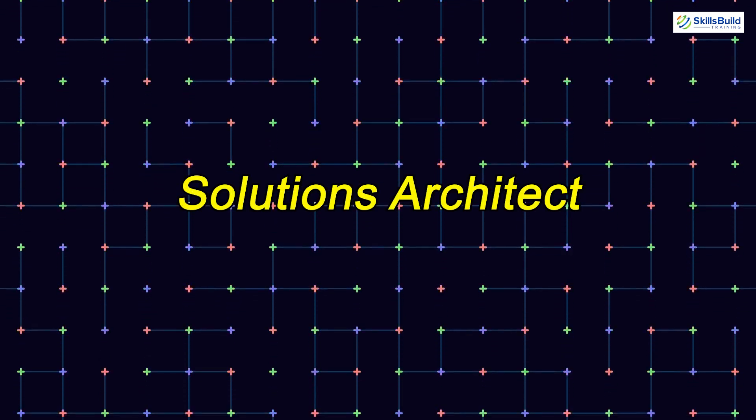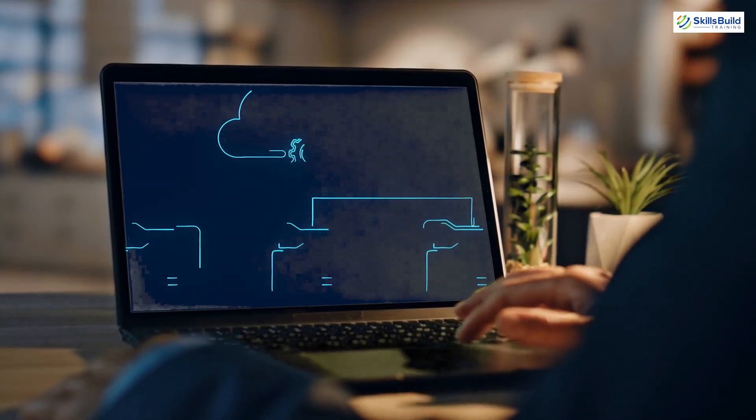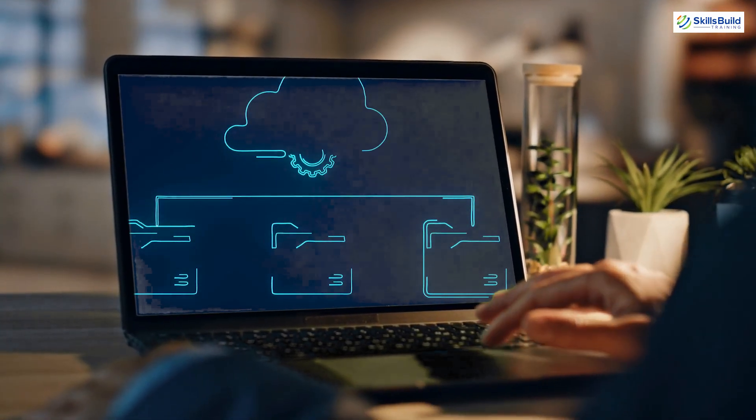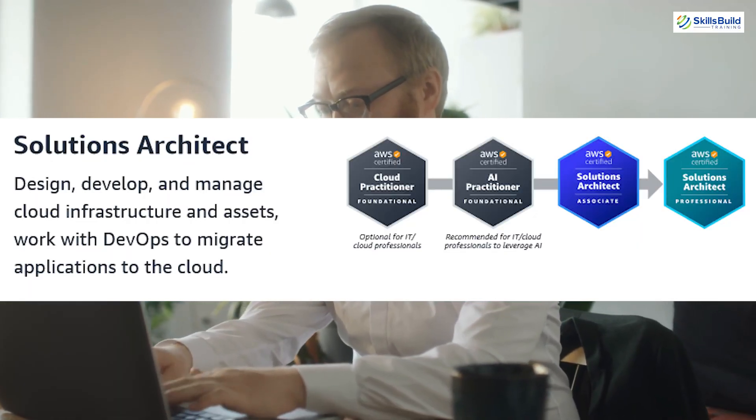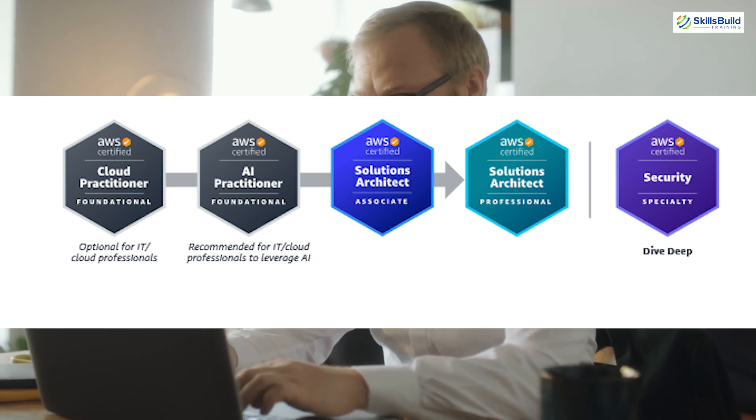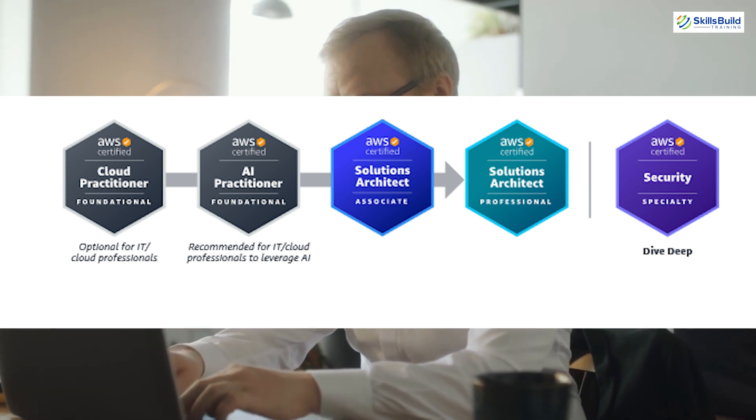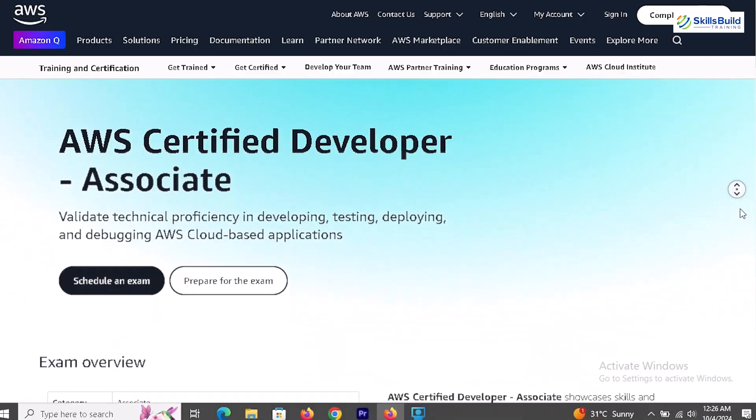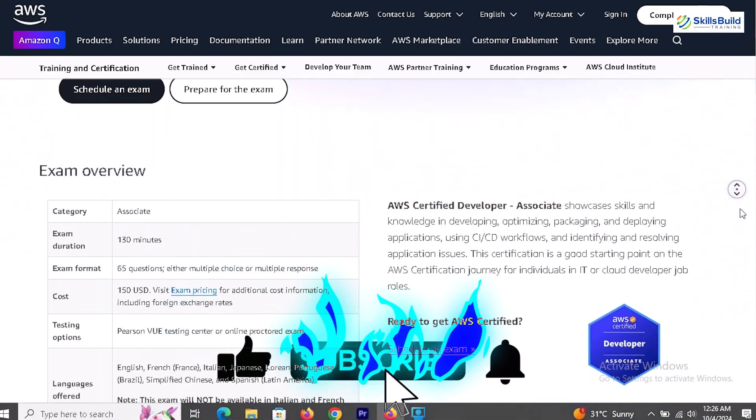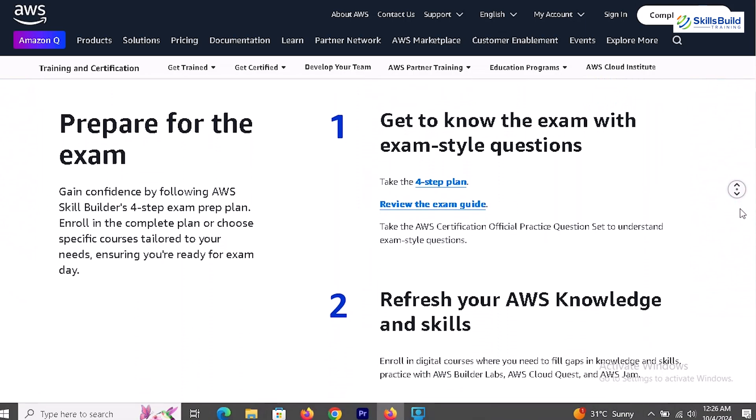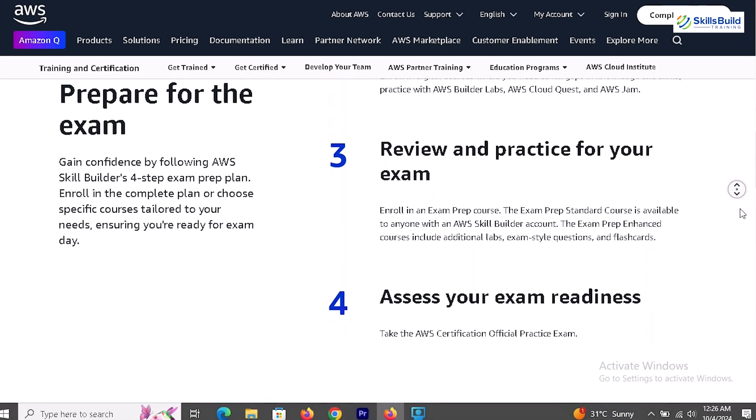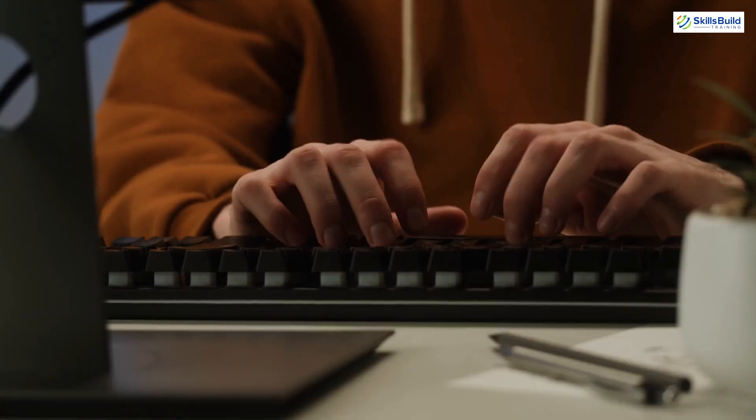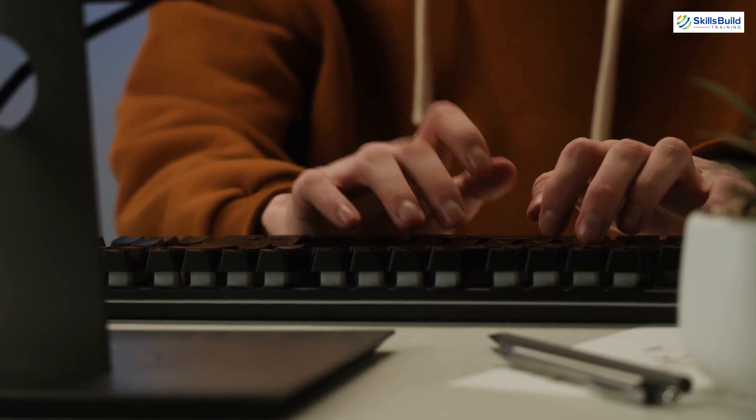First up is the Solutions Architect. As a Solutions Architect, you design and manage cloud infrastructure. Starting with the Cloud Practitioner, your path would typically go to the Solutions Architect Associate, then to the Professional Certification, and potentially the Security Specialty. From my experience, I found that completing other Associate-level exams like the Developer and SysOps Administrator helped me gain the confidence to tackle the professional exam. So don't hesitate to take your time and build a strong foundation.